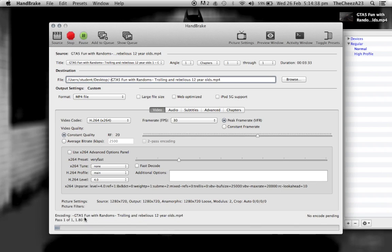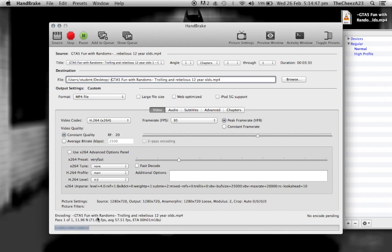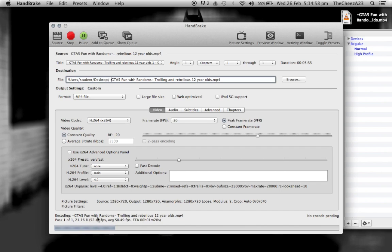As you can see here, that's going along quite quickly. The bigger the video you have, the longer it takes. Once this is done, it's pretty straightforward. I'll show you a comparison of size between the original video and the one that I put through HandBrake.